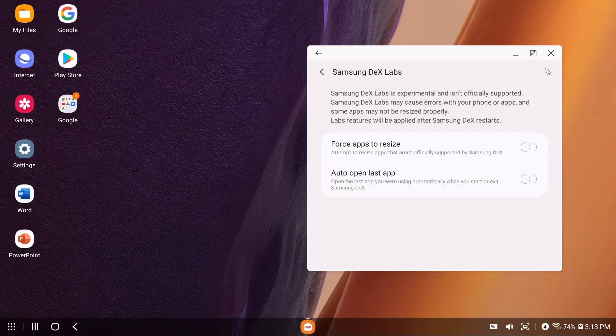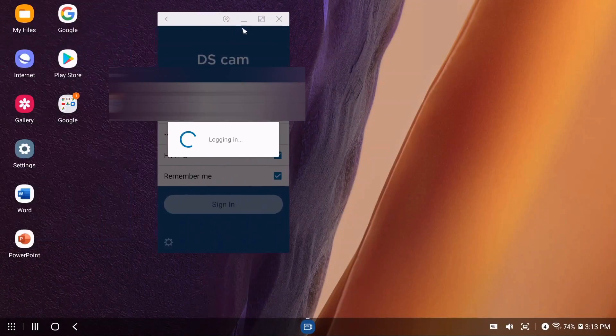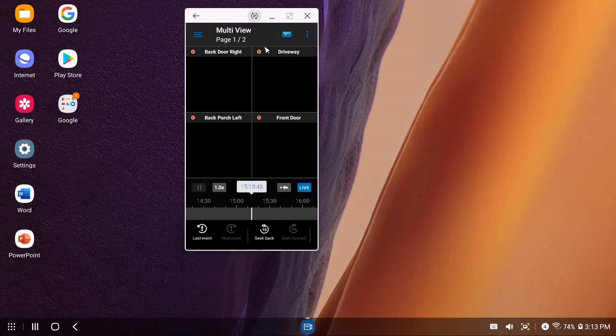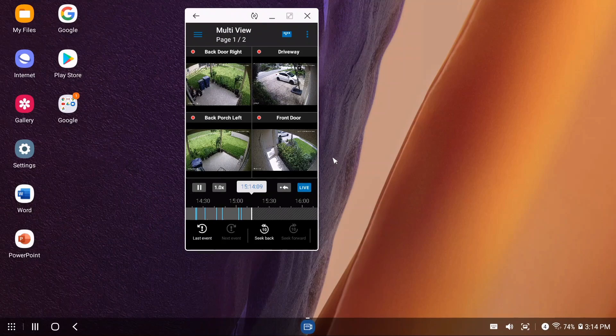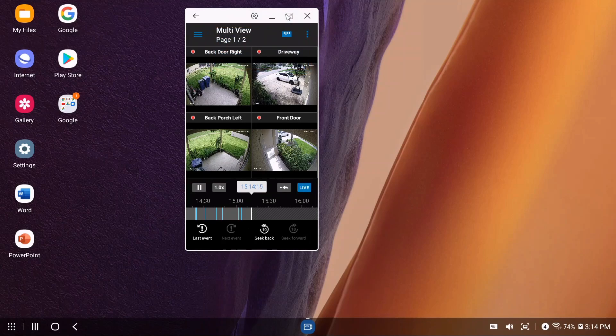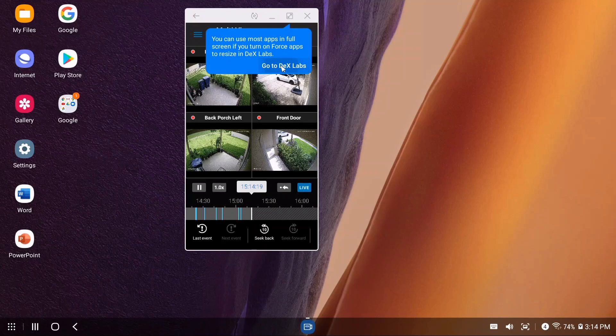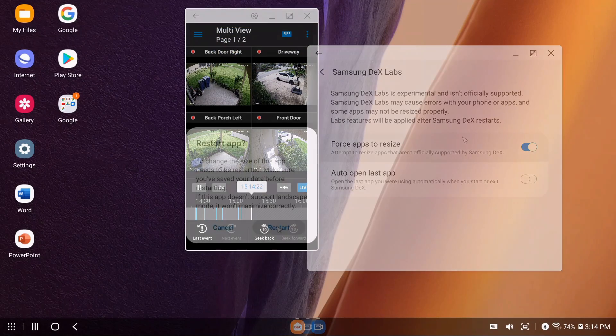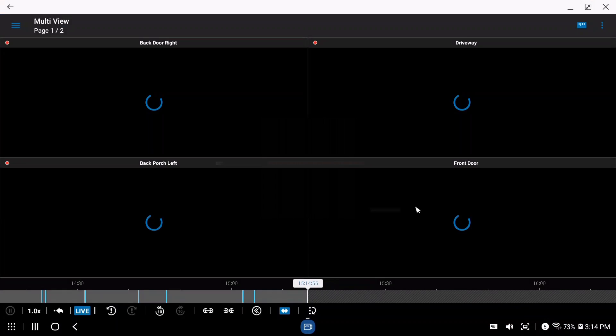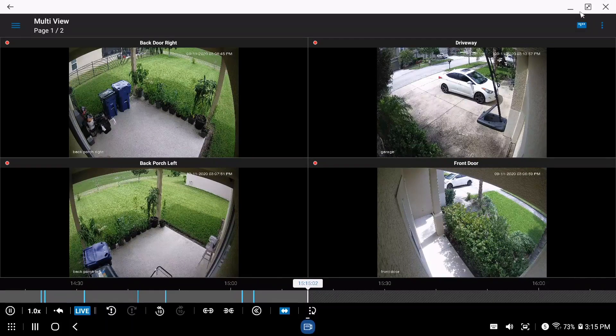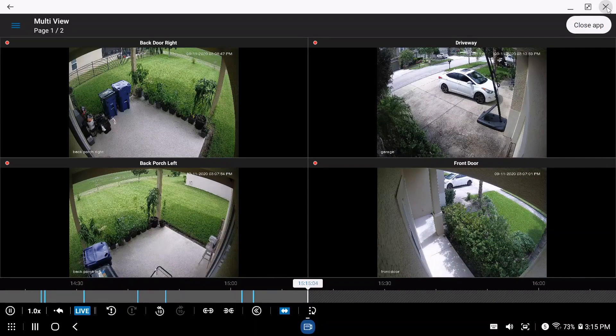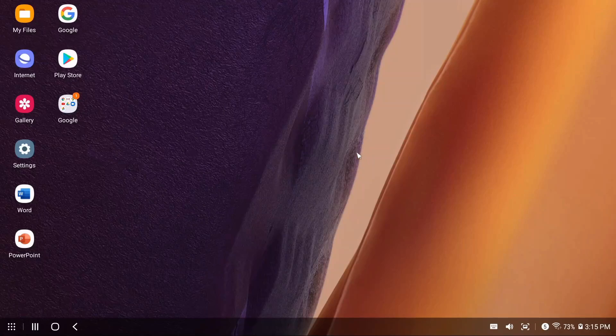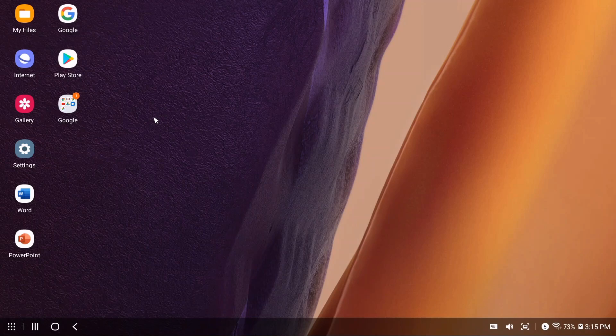Here's one of the apps that might benefit from force resize. By default, the app is in portrait mode and you can't really stretch it out or go full screen. If you try to, it tells you to go to DeX Labs and resize it. So if we go back and turn that on, it asks you to restart the application. Now the app is in full screen with more flexibility. I'm not sure why this is still in testing because it's been around a long time, but it's a nice feature.